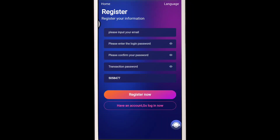Hello guys, welcome back to another video. Today I come with another amazing application — the name is below and you will find the link in the description. When you open it, you will find the interface like this. For registration, you just need to enter your email address, your login password, your confirm password, and your transaction password. After all the details are filled up, just click the Register Now button.